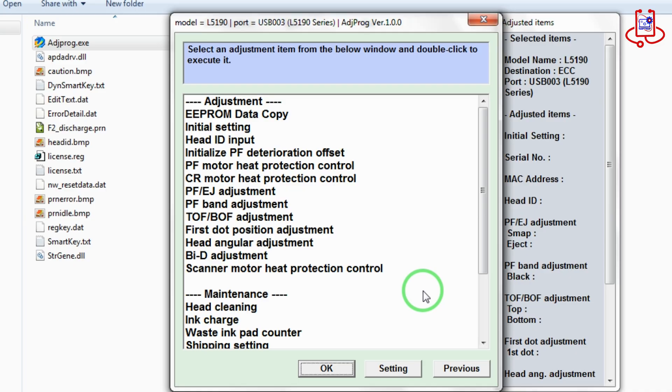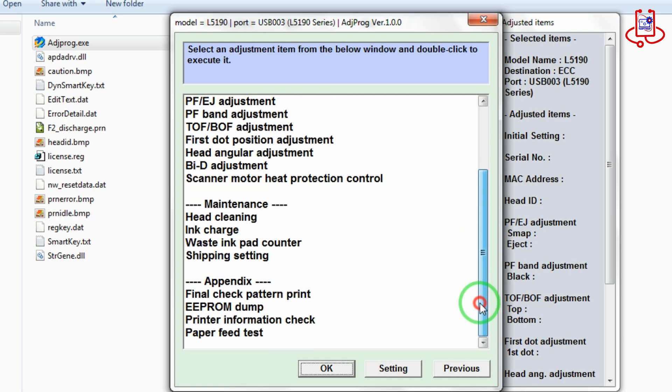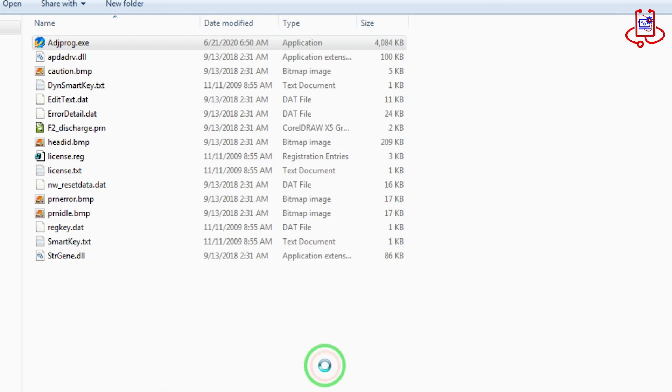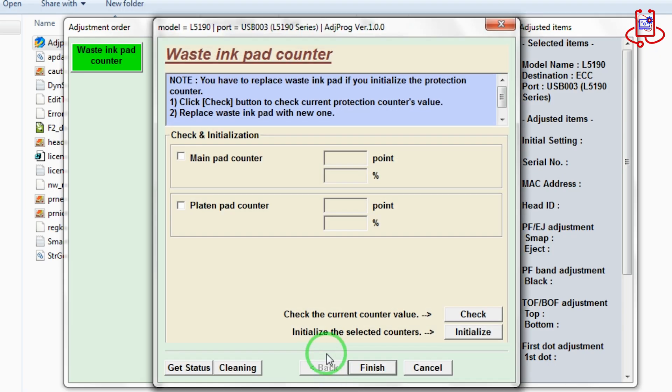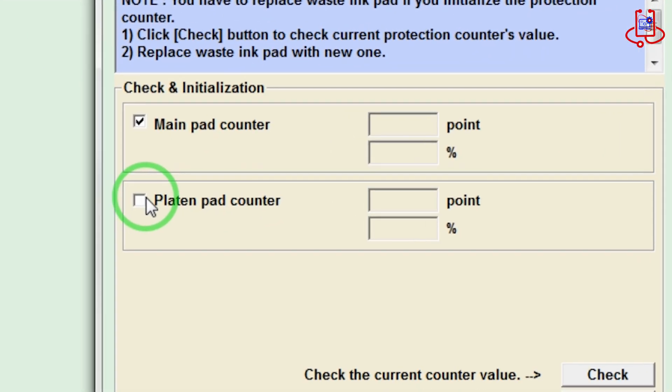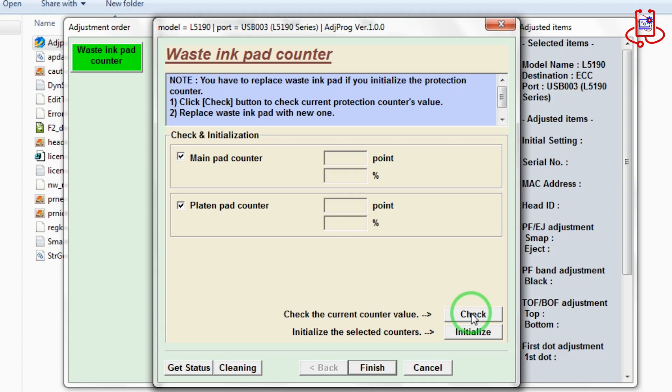Now find and select the Waste ink pad counter option, then click OK. Now select both main pad counter and platen pad counter, then click the check button.